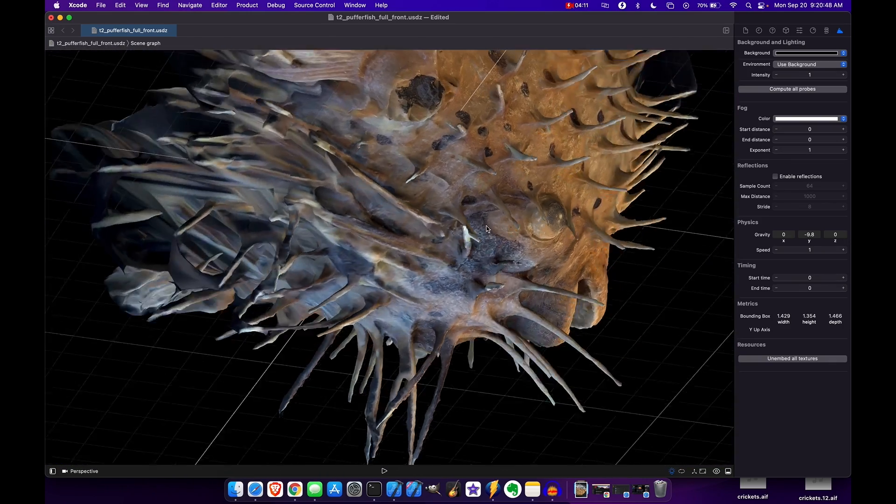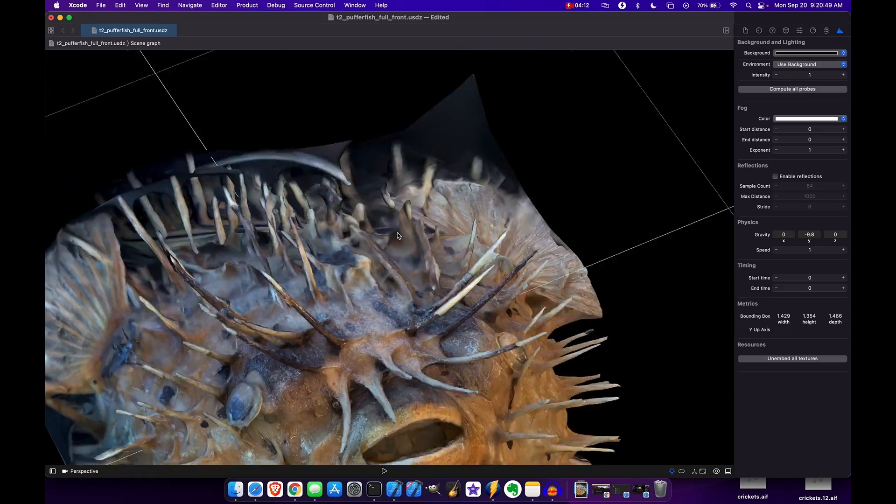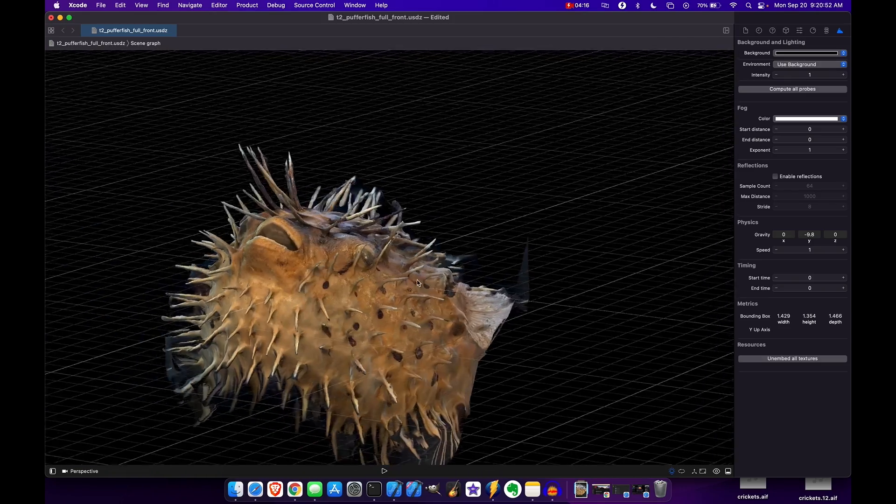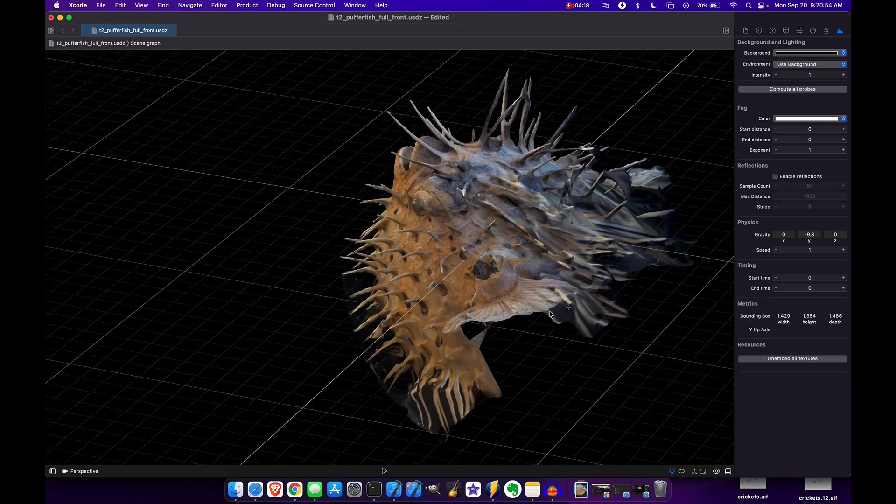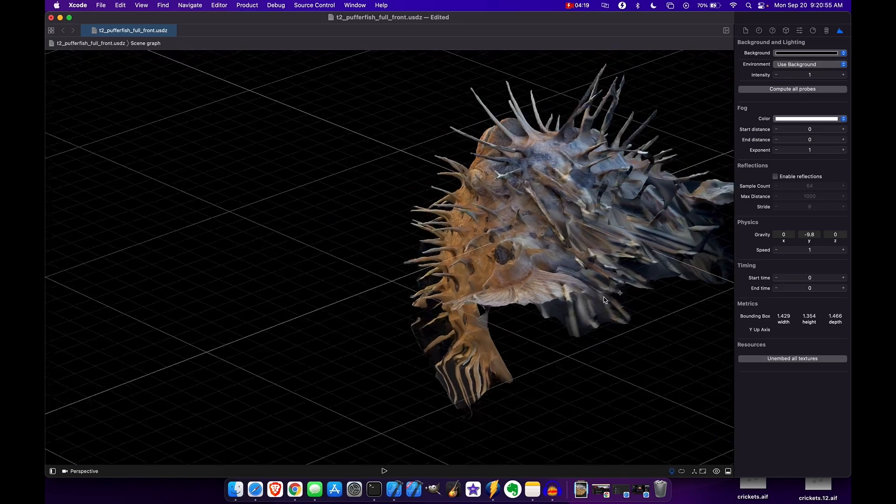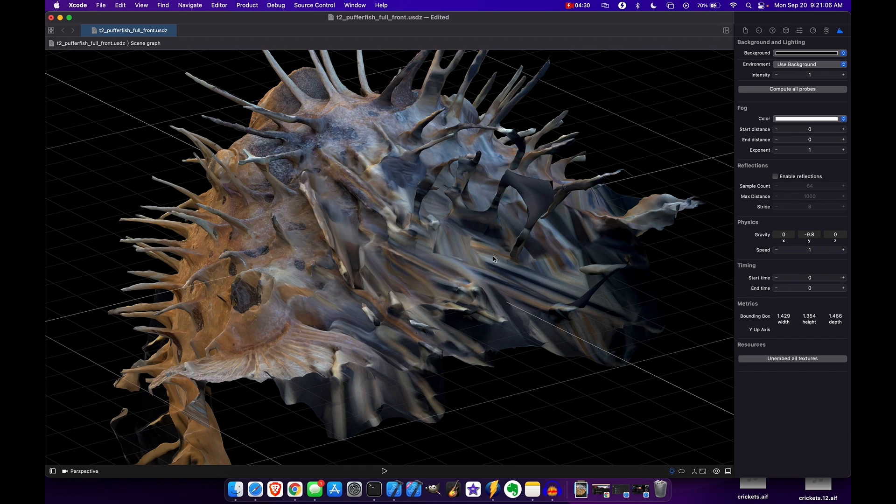They come out pretty well, but this framework still has an issue with generating the sides and especially the bottom and the underside.